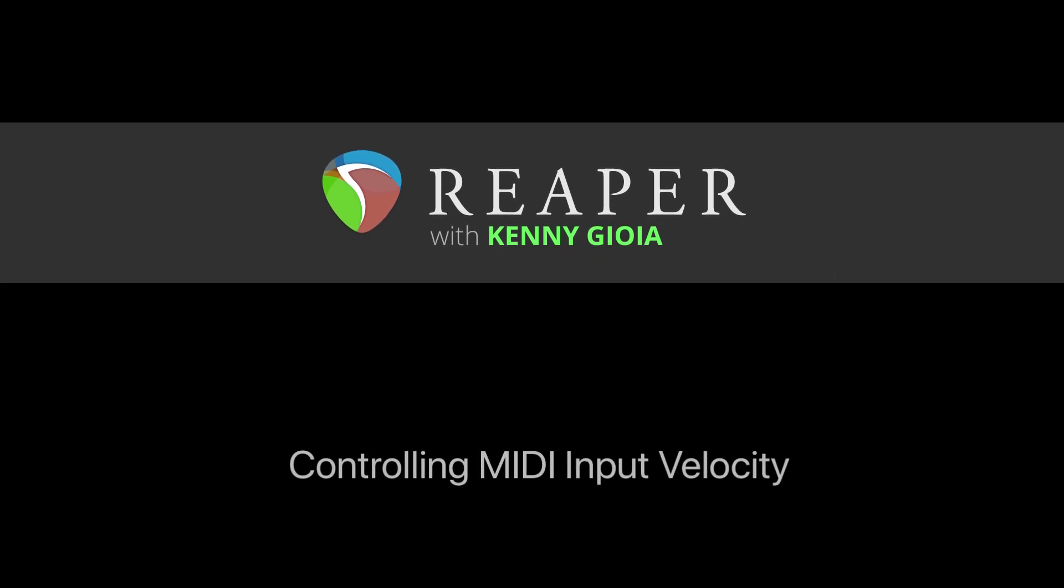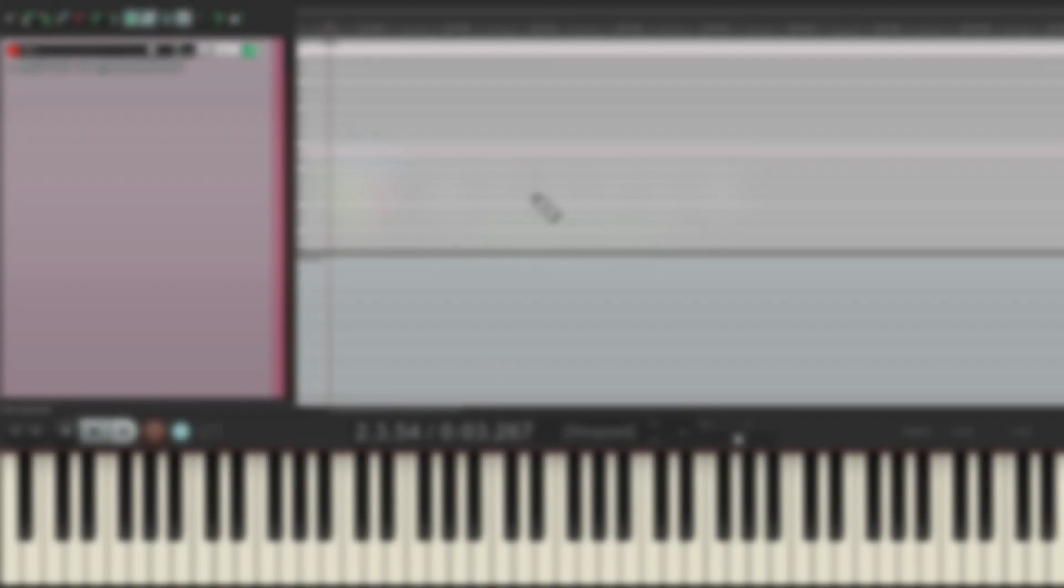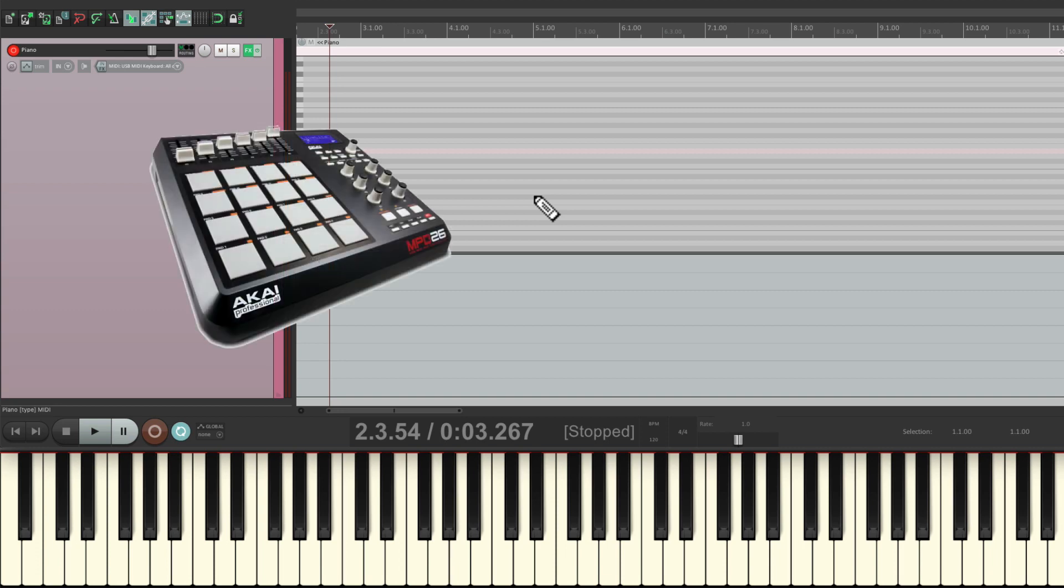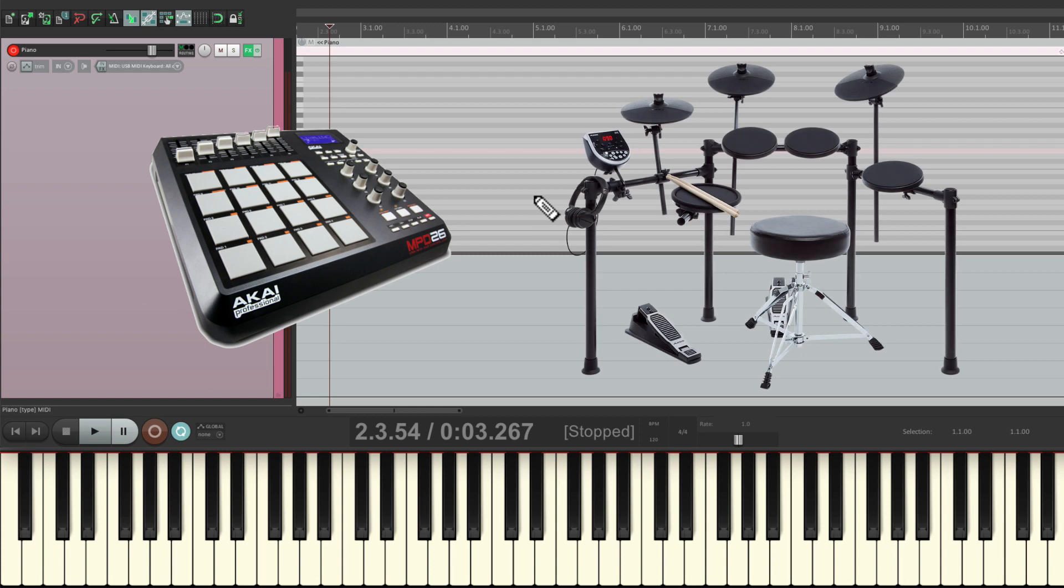In this video, I'm going to show you how to control MIDI input velocity in Reaper. The idea of controlling MIDI input velocity will allow us to scale our USB MIDI keyboard or our drum pads or a MIDI drum kit on the way in.